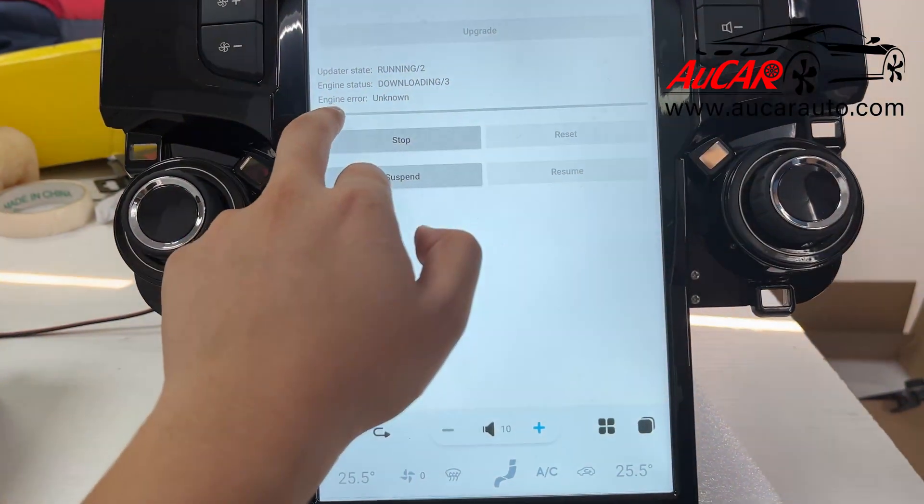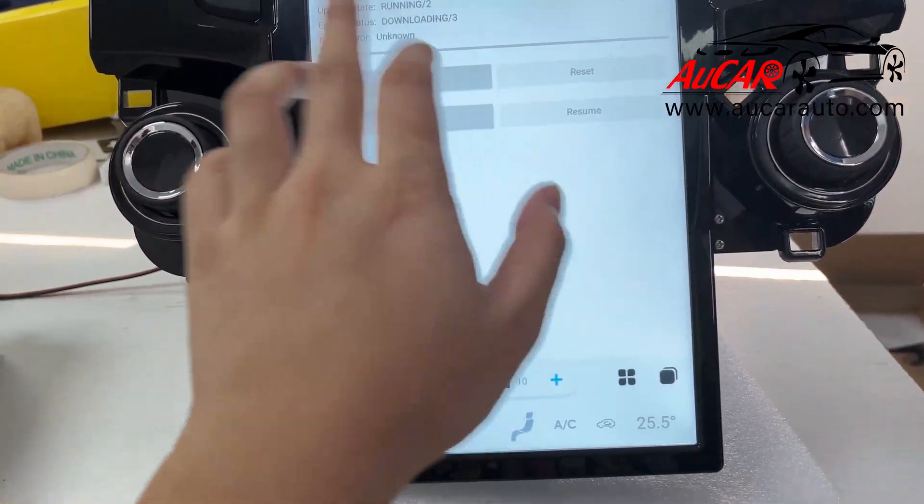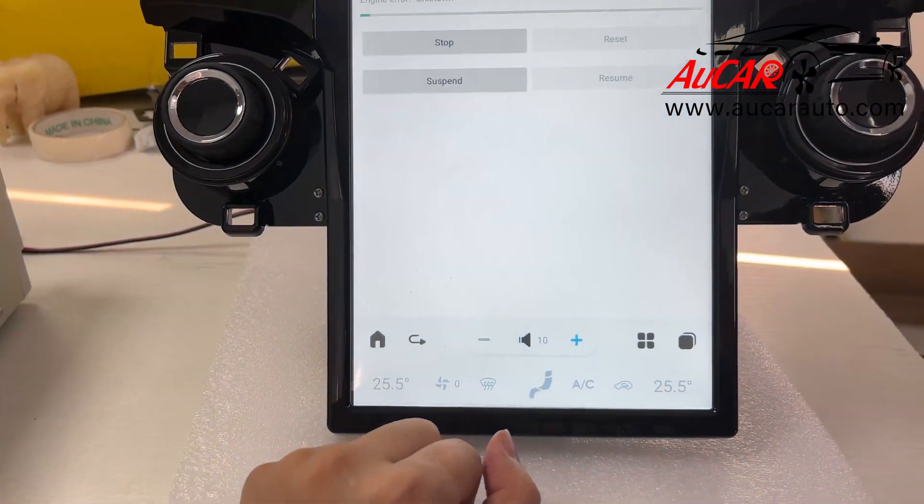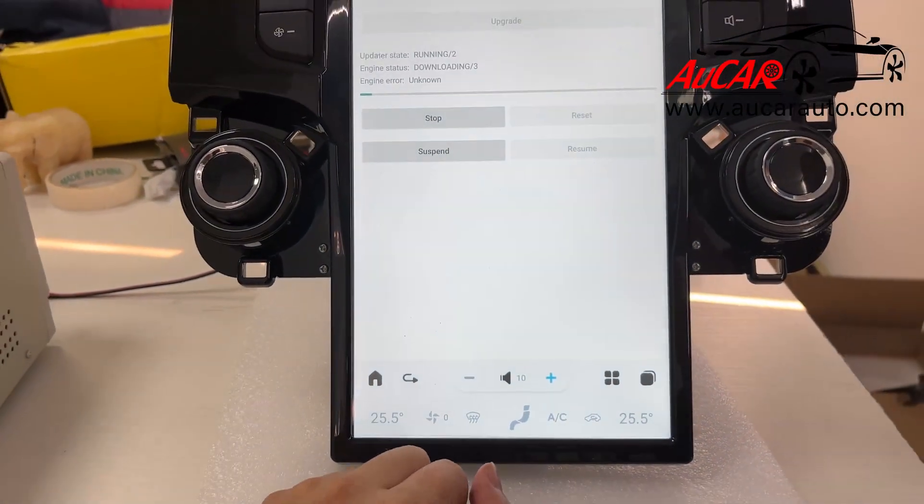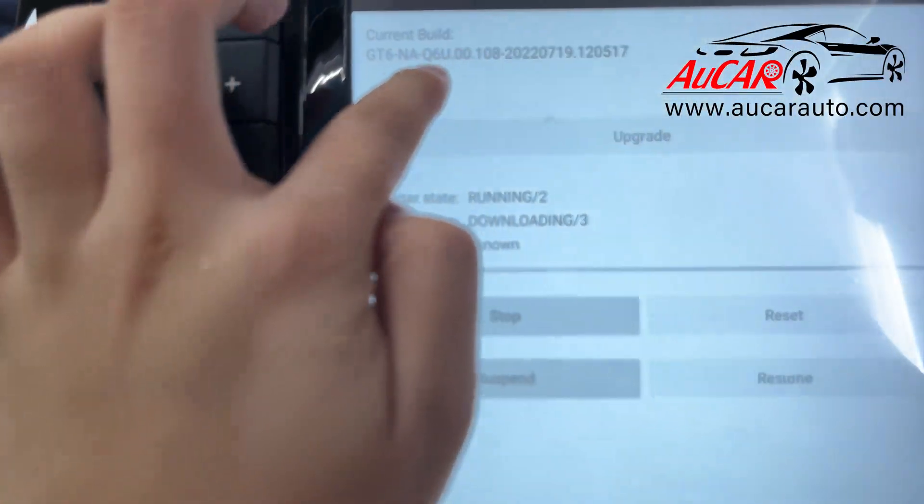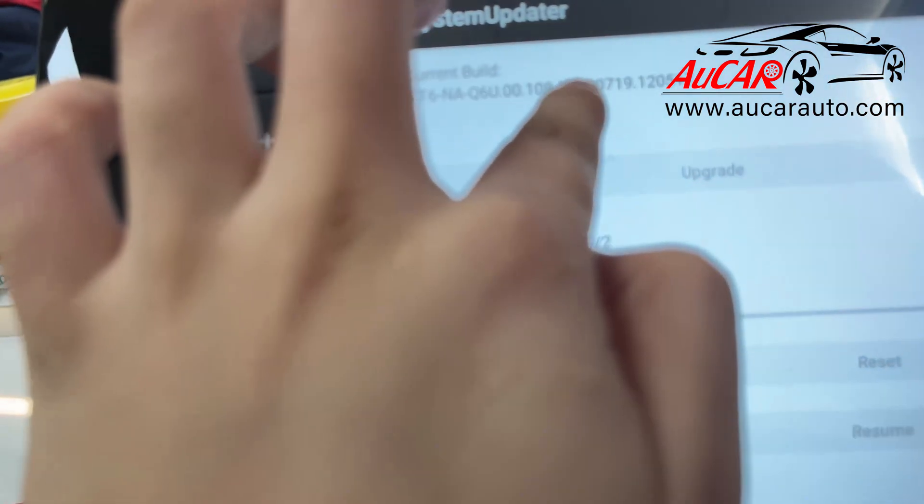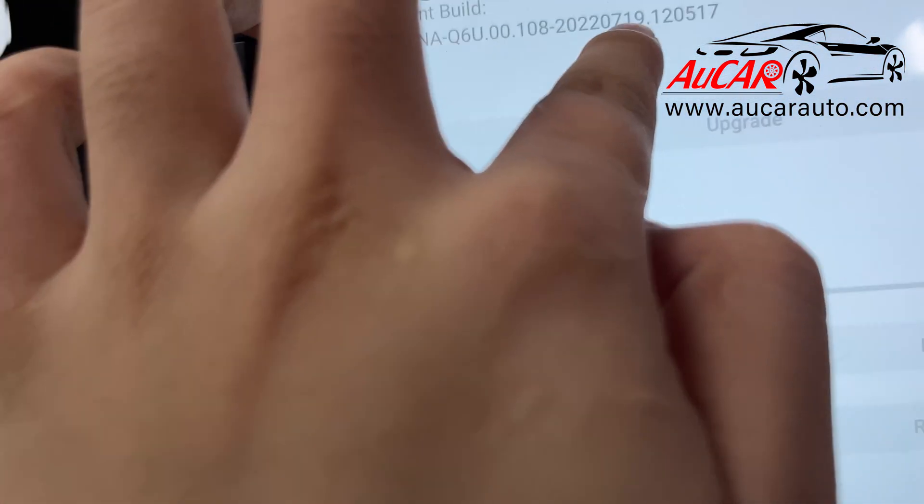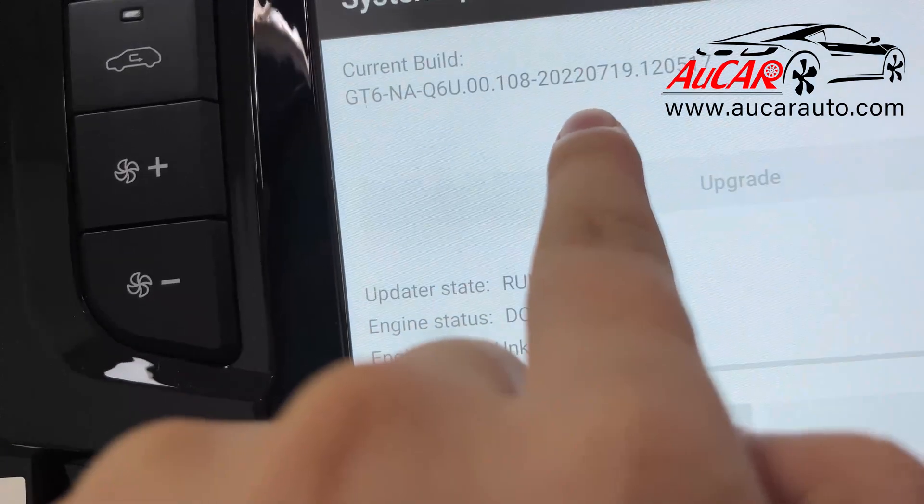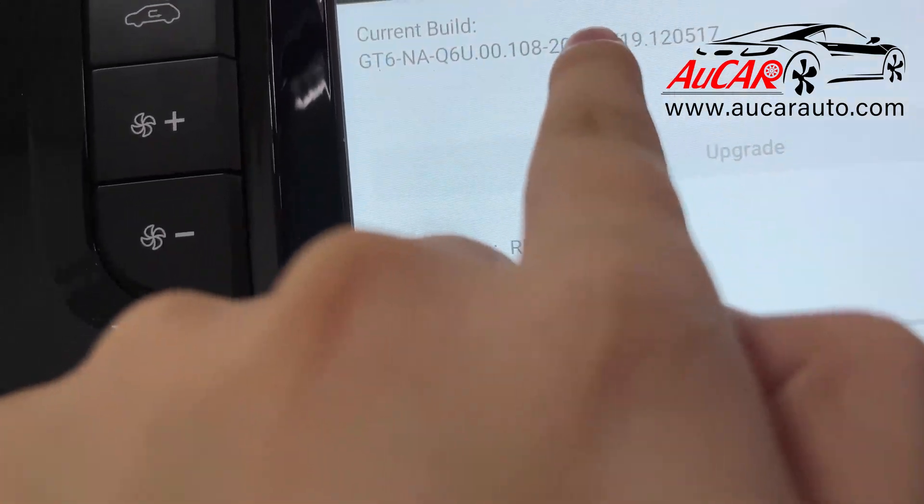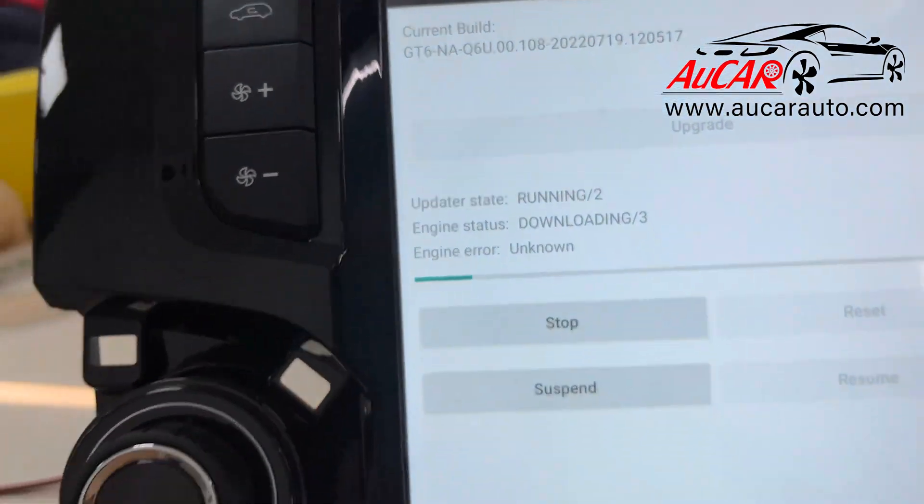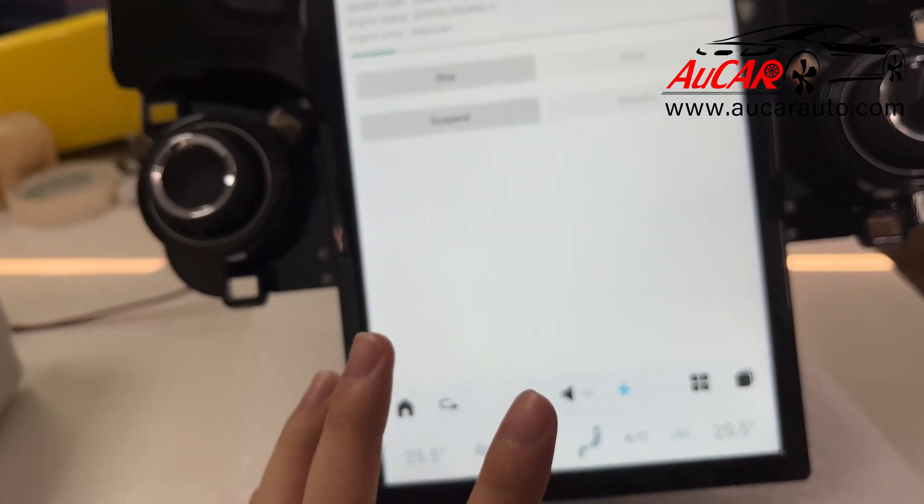The system will automatically upgrade. Okay, just one moment. This is our system version. You can see there the date, the newest software. We need to wait five minutes.